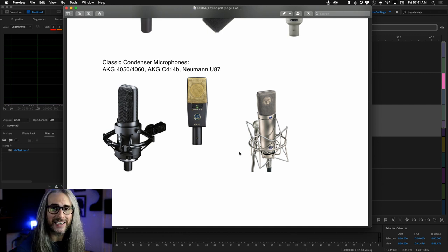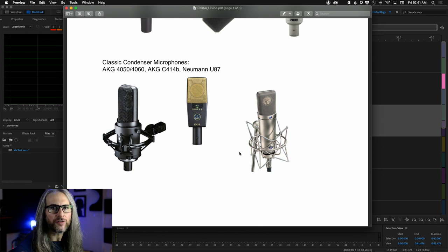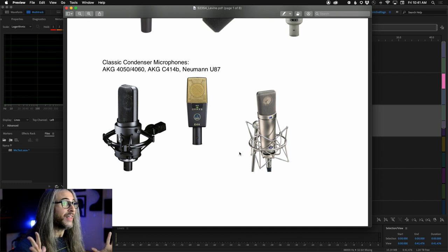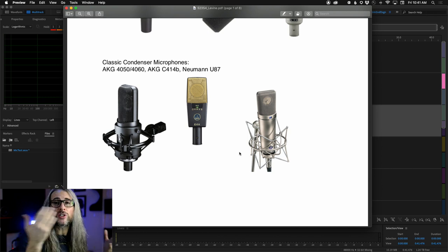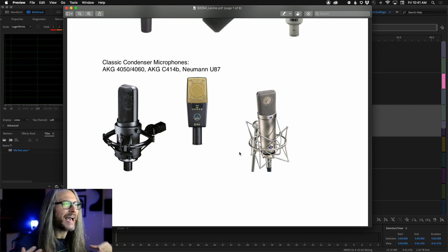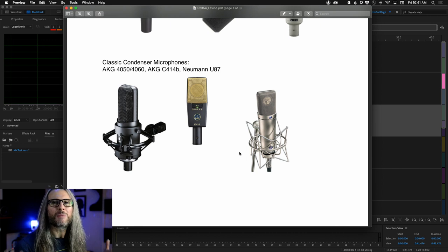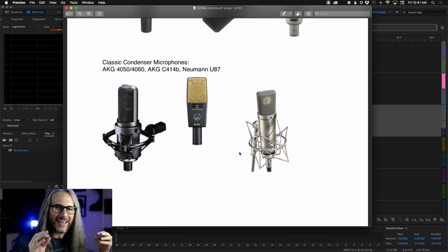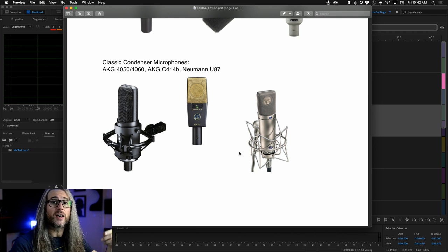I'm not a huge Blue Mics fan — nothing against Blue, I just don't care for them sonically and they don't work for my voice. Dynamic mics, while they may have a similar frequency response range, are a little more forgiving and capture less background ambience. Condenser microphones, if you're not in a really quiet space, will pick up everything — but that's the nature: they capture the clarity and sparkle, which is why you see them used for vocals and acoustic guitars.